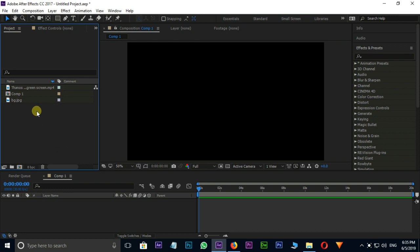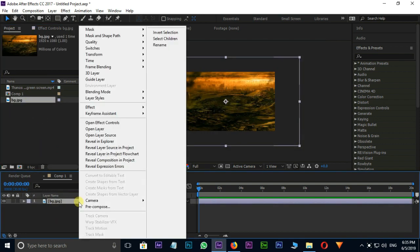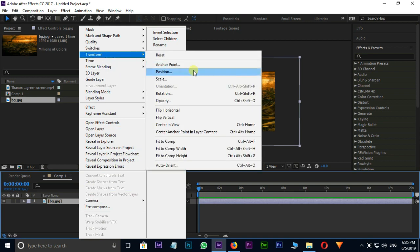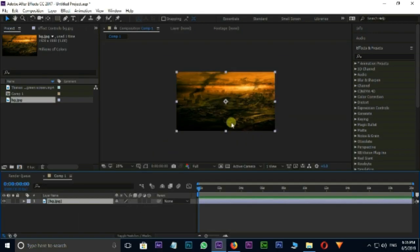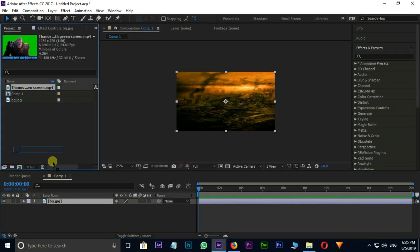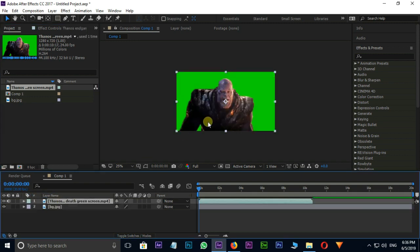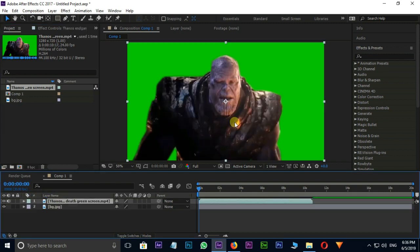First select the BG layer and drag it to Timeline. Right click on BG layer and select Transform, then go to Fit to Comp option. Now this BG layer fits the composition. Then go to Green Screen File in Project Panel and drag and drop it to Timeline.